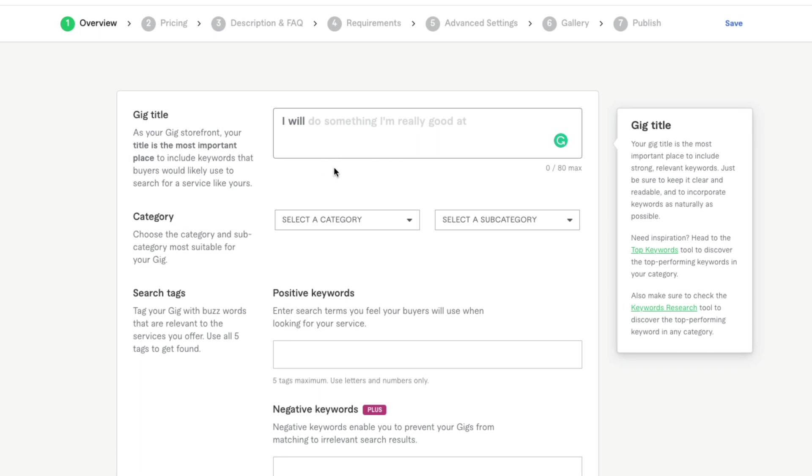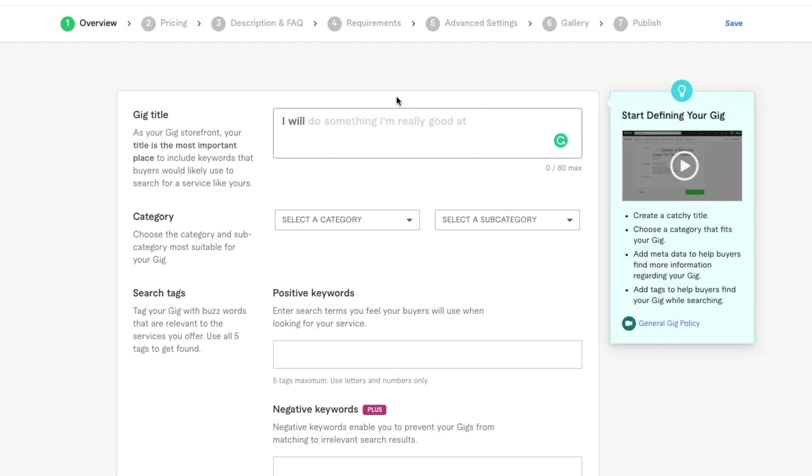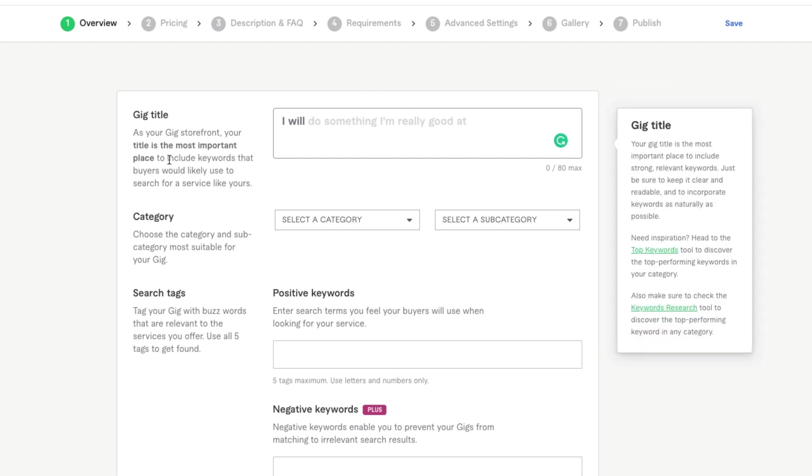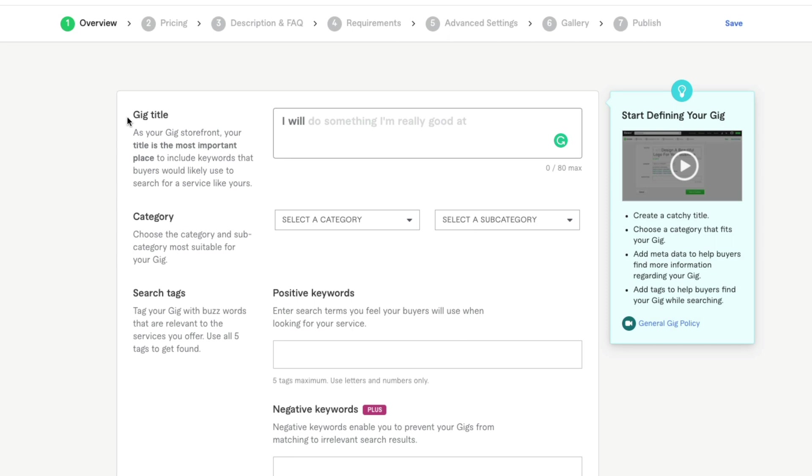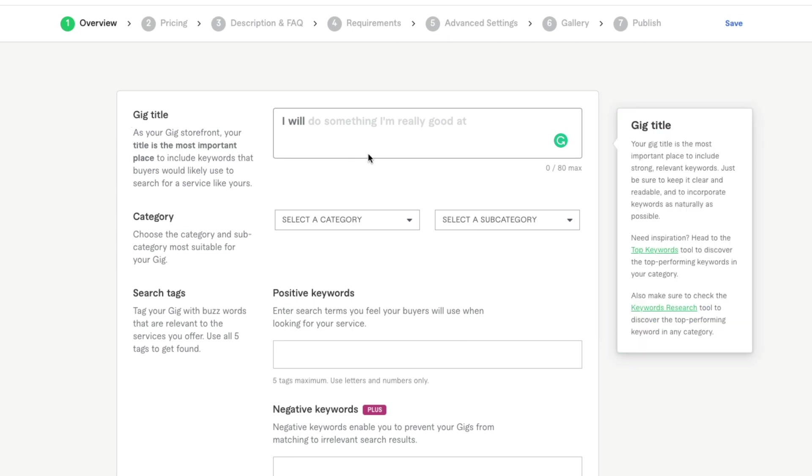You want to include everything that you're going to offer right here in the title, and just make sure that you're not going to lead them astray. You're not including something here that you're not going to offer. So go ahead and type in your gig title.